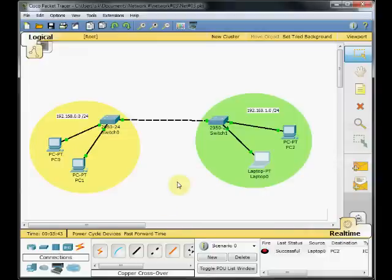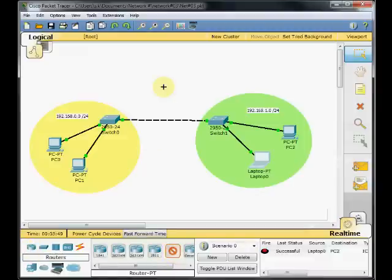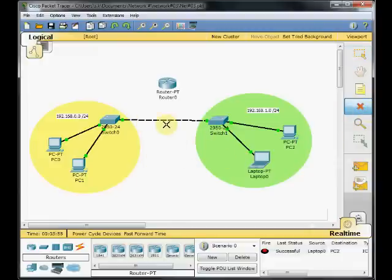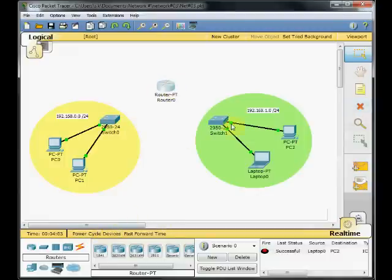And to do that, I go to the router tab here. Choose the PT generic router. Bring it into the working environment. And first of all, I disconnect these two switches by choosing this delete item. And now it's disconnected.